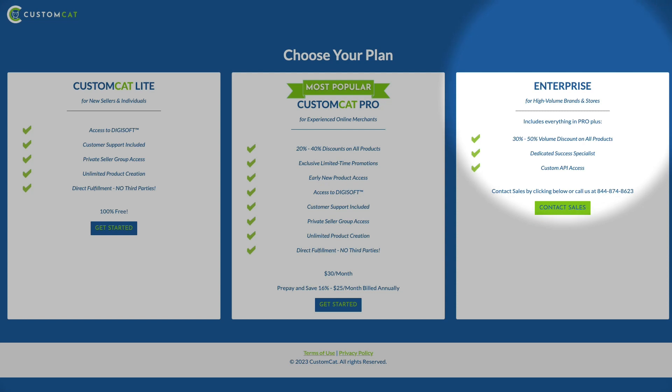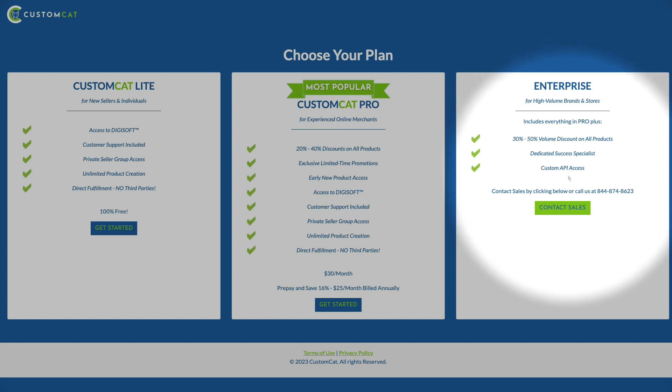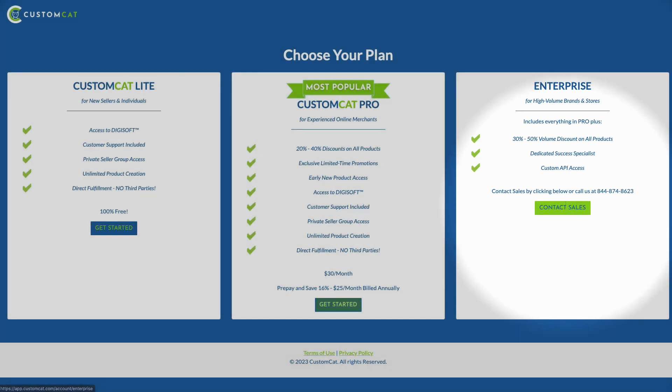If you have a high volume business, you may qualify for one of our enterprise pricing tiers, which offer even deeper discounts on every product in our catalog based on your sales volume. If you think you may qualify, please reach out to our sales team.